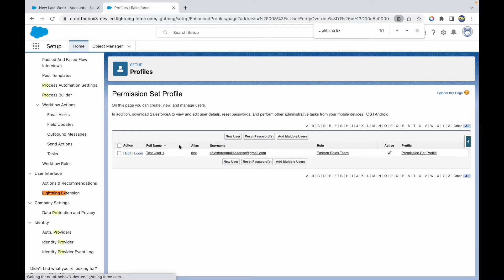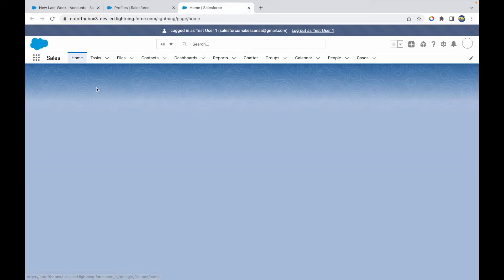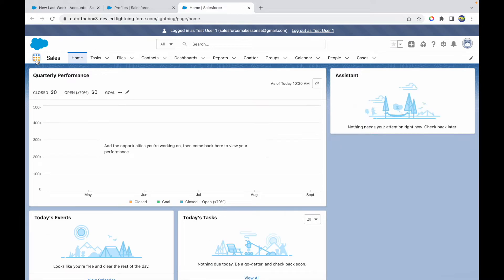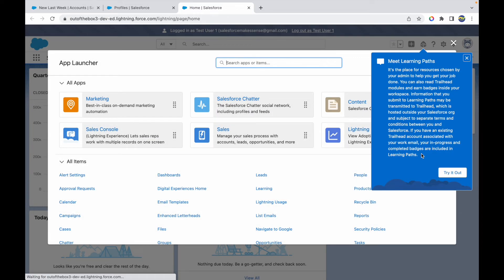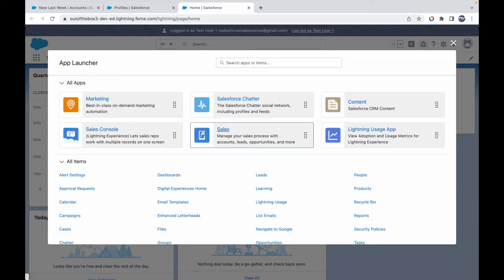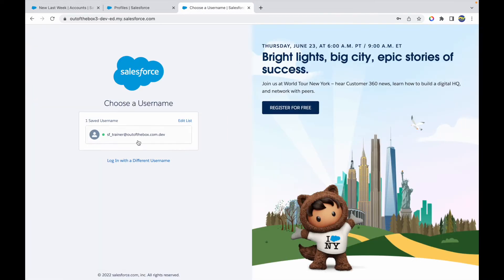Now let's go to View Users and try to log in again. The URL is in Lightning now, but let's see if I have access to the AV application. If I go to the app launcher and click View All, I don't see the AV application. So the first thing I need to do is provide AV application access and also provide the Accounts, Leads, and Opportunities tabs.